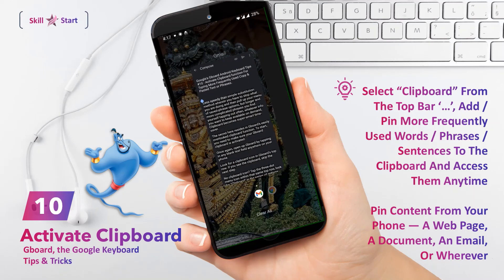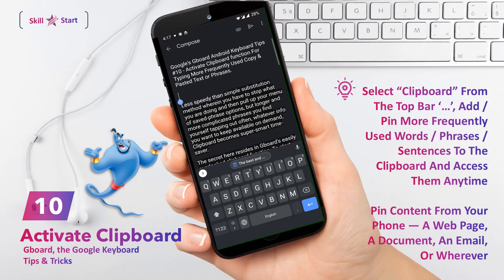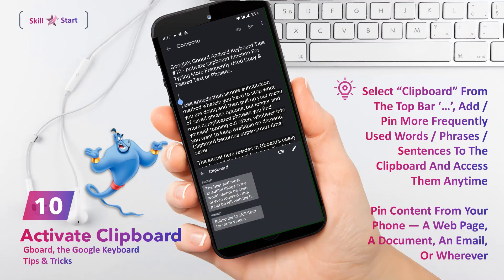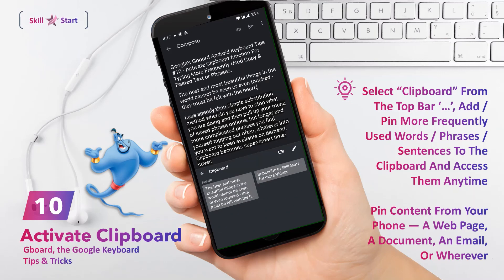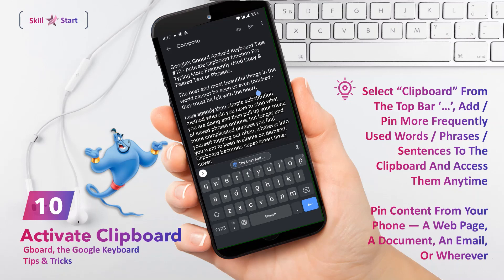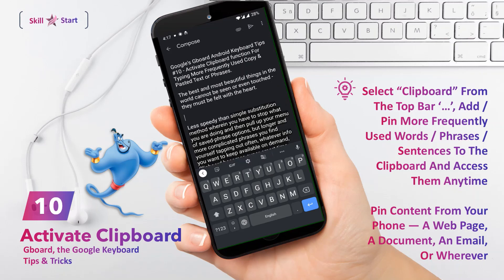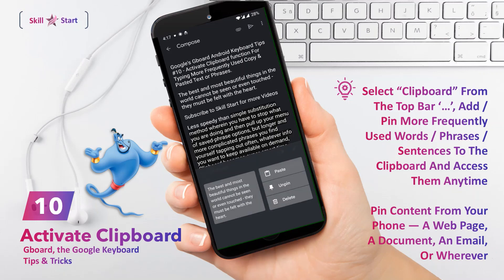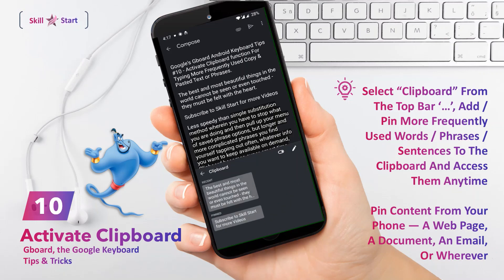You can then access it at any time by tapping the same clipboard icon in the top row of the keyboard, and then tapping your item to insert it into whatever text field you're typing into. You can also add text to that pinned section by copying it from anywhere on your phone — a webpage, a document, an email, or wherever — and then opening up the clipboard section, finding your copied text there, and long pressing it to reveal the pin options.